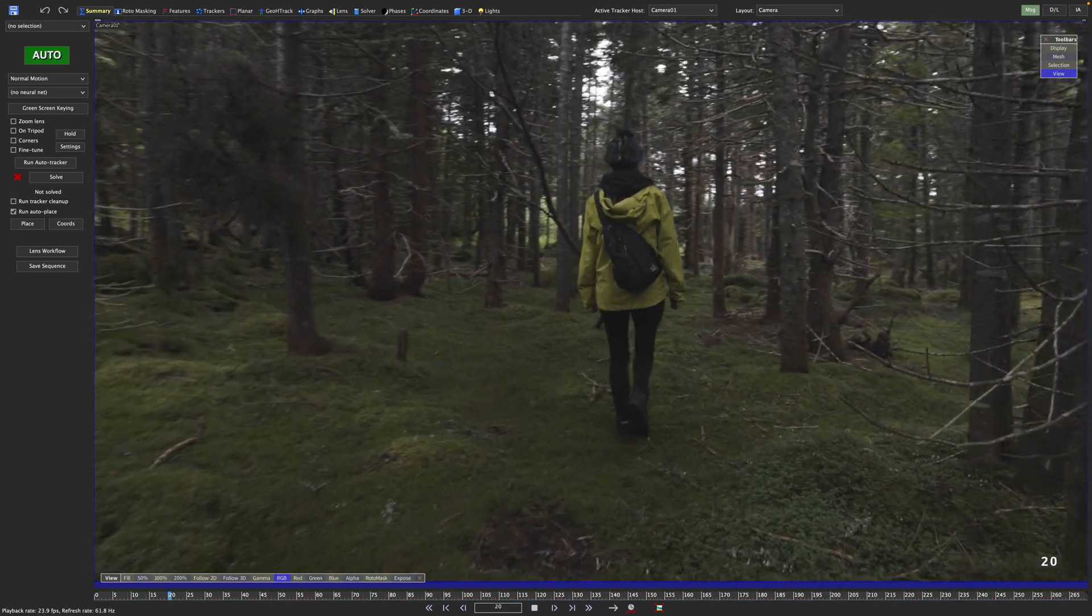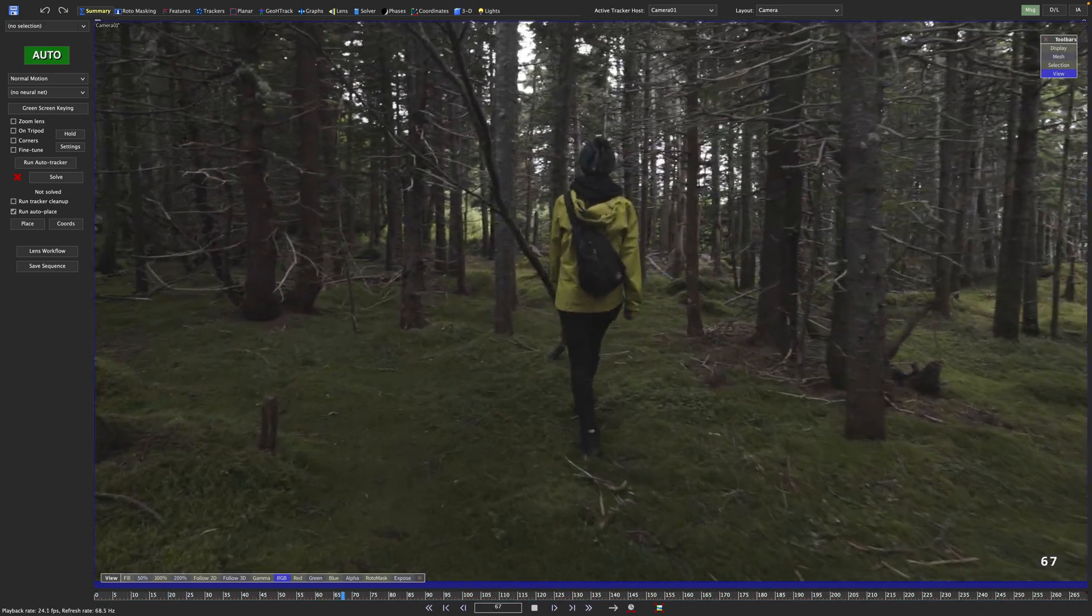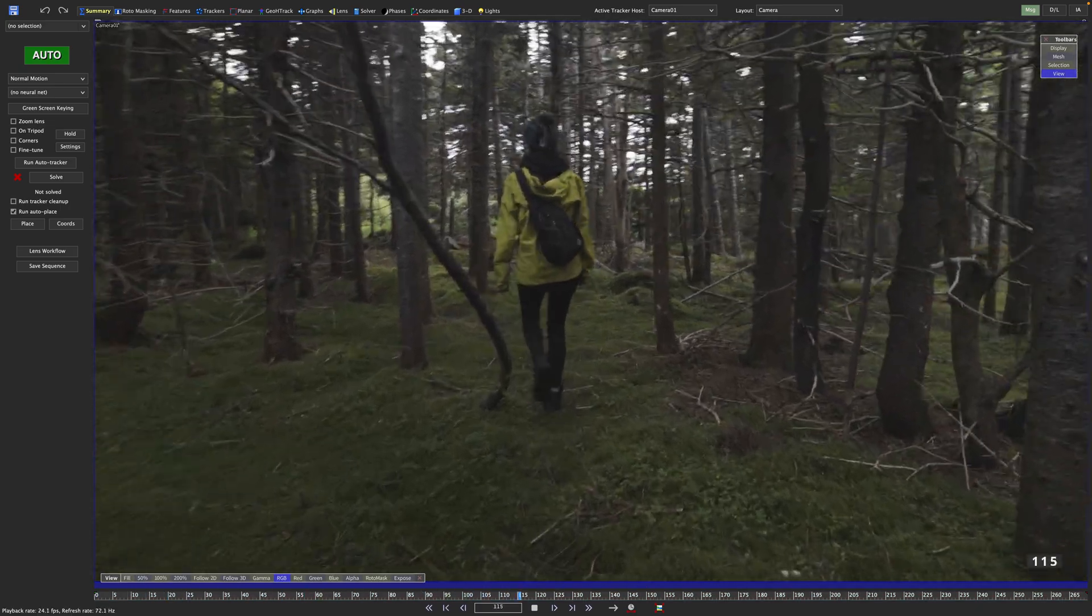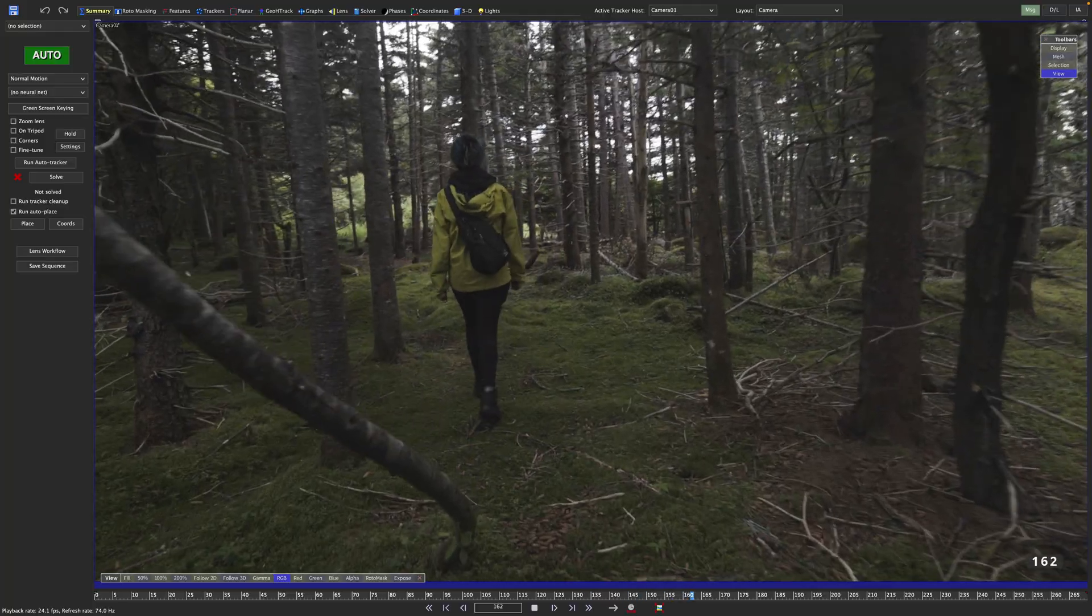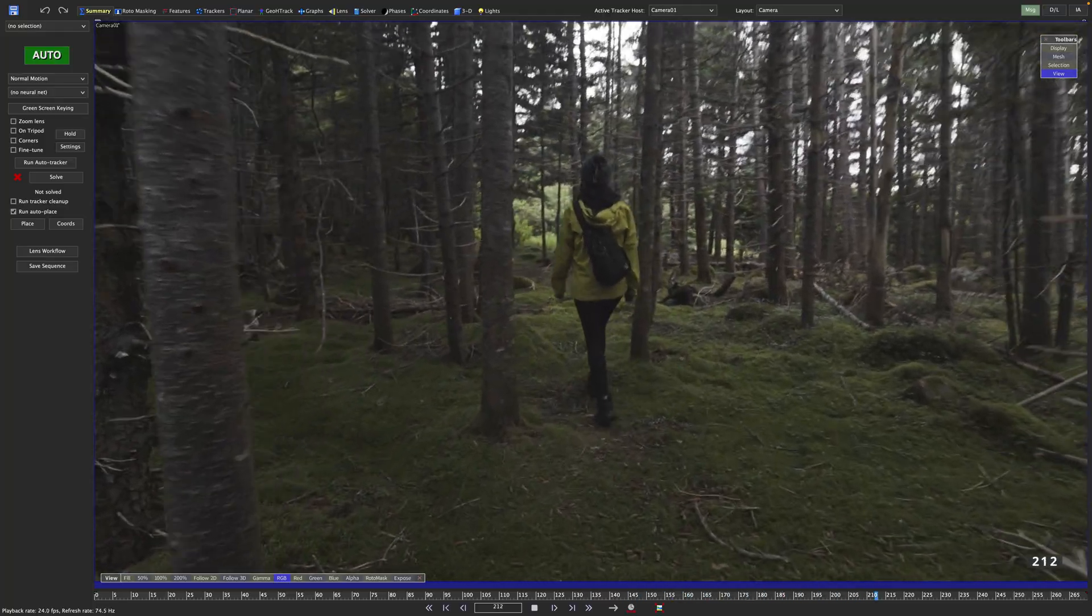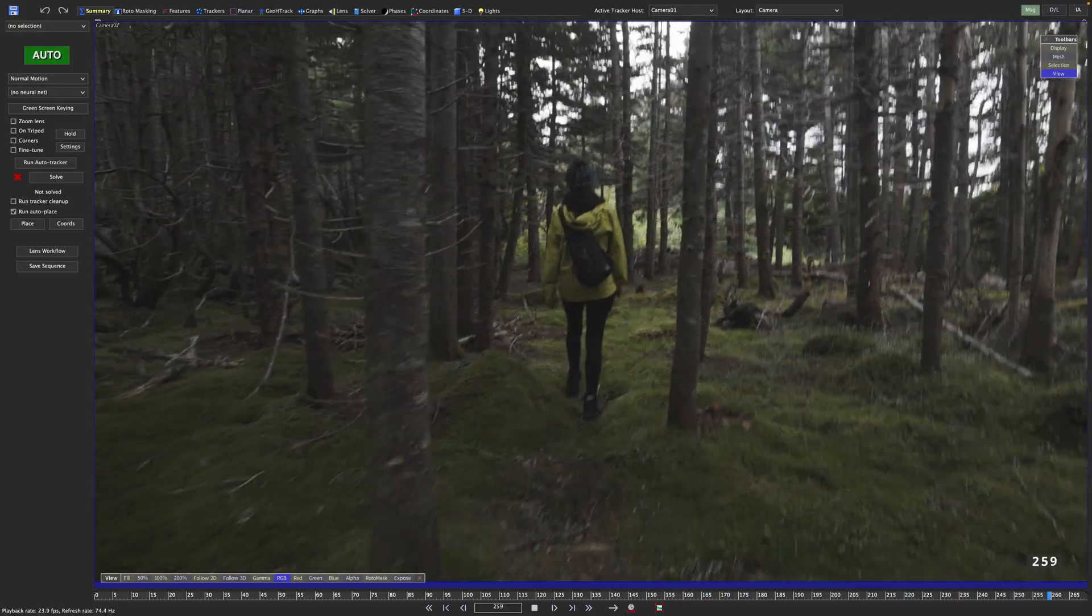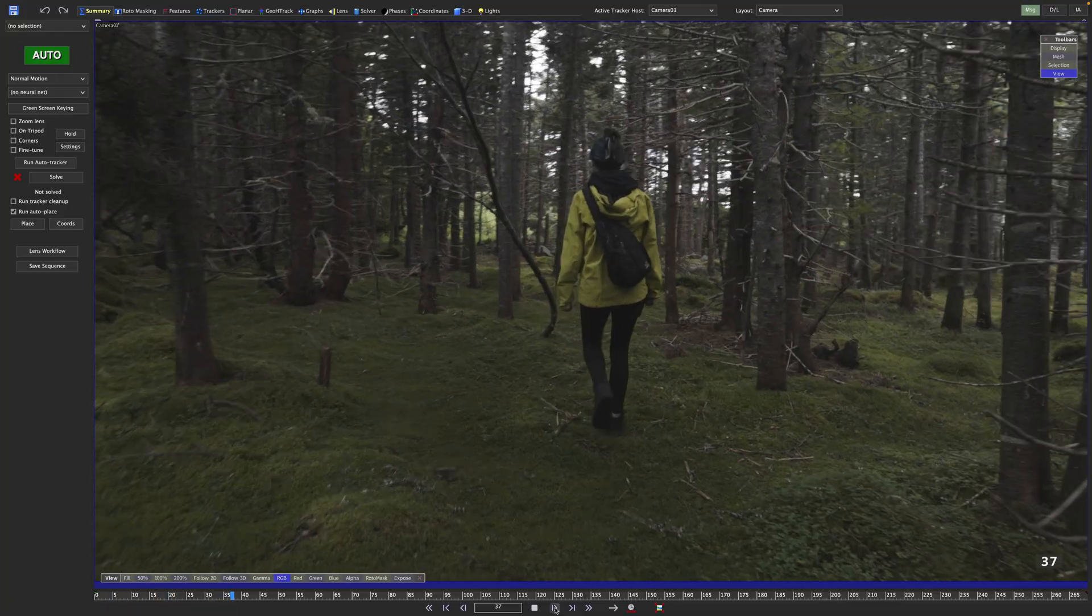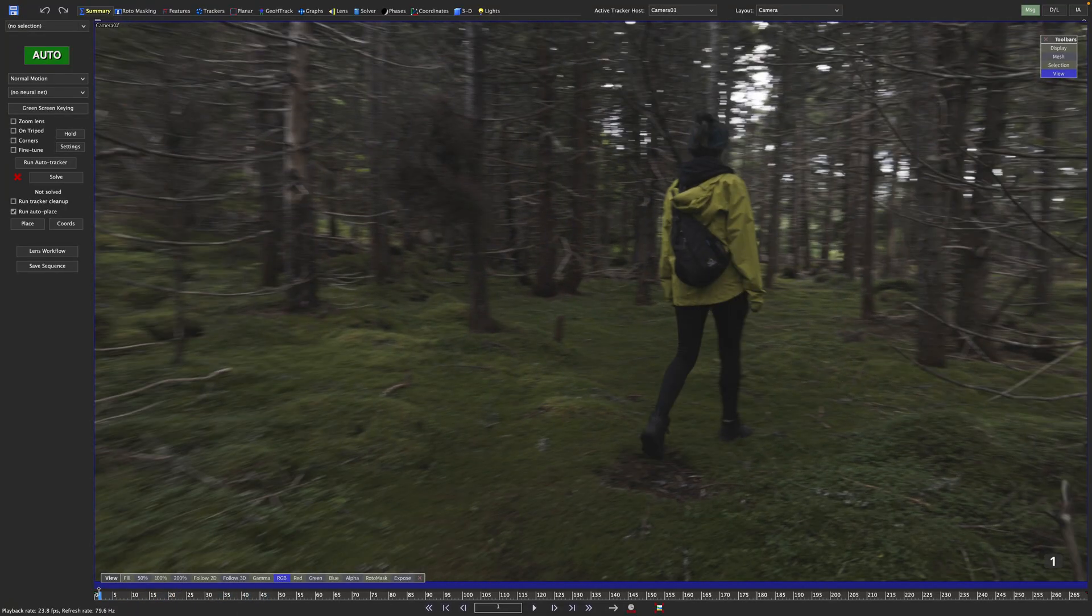In this shot we follow my colleague Rene through the mystical woods of Newfoundland. The ground and the trees provide a lot of detail, so this definitely calls for automated tracking. For a moment, let's just treat this shot like we would any other, without somebody walking right through it.